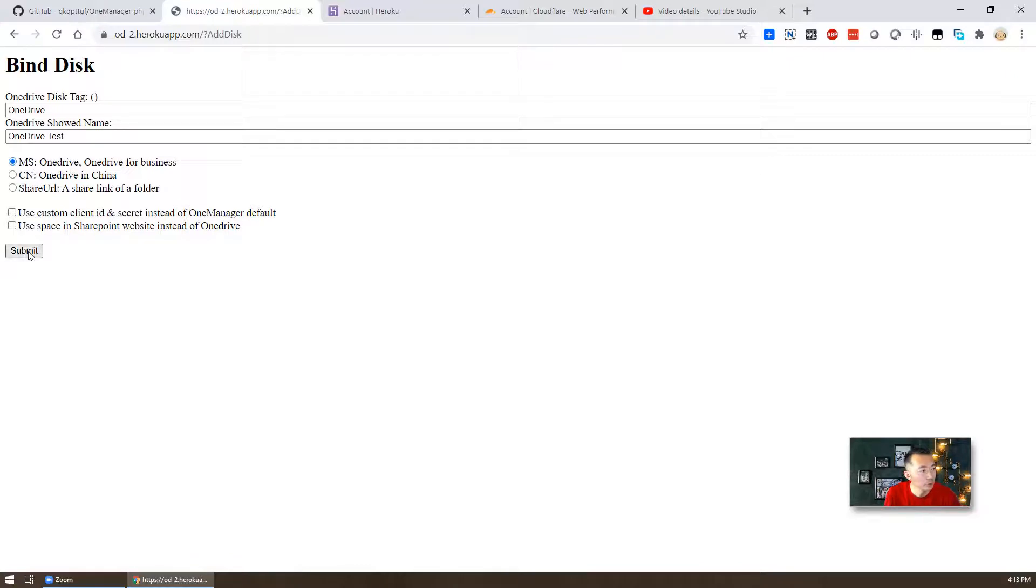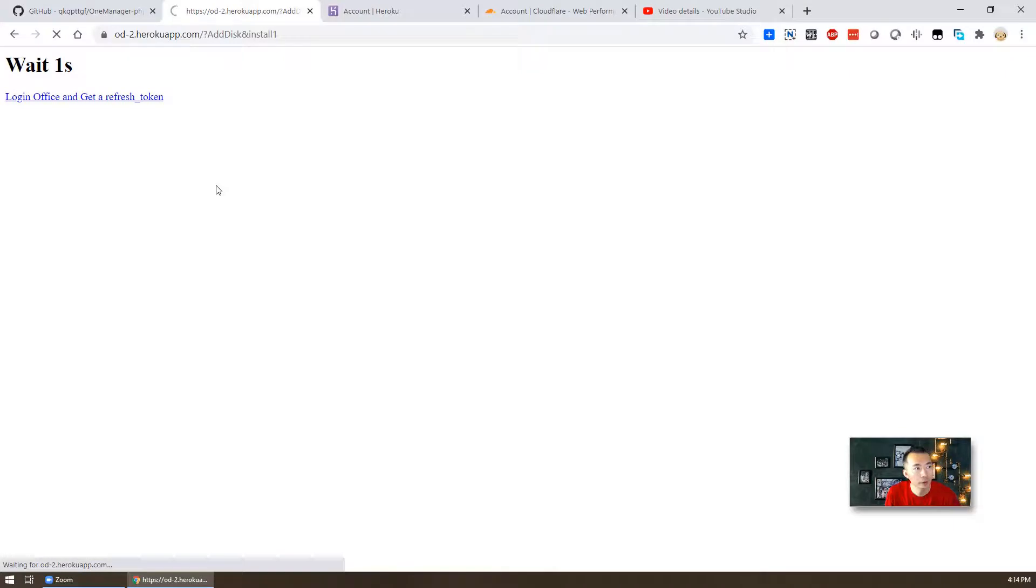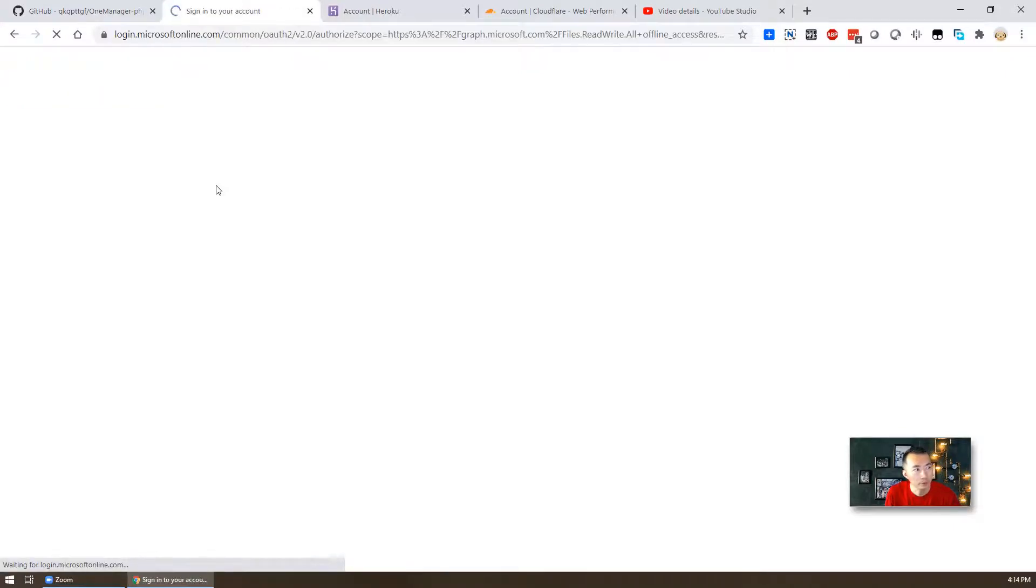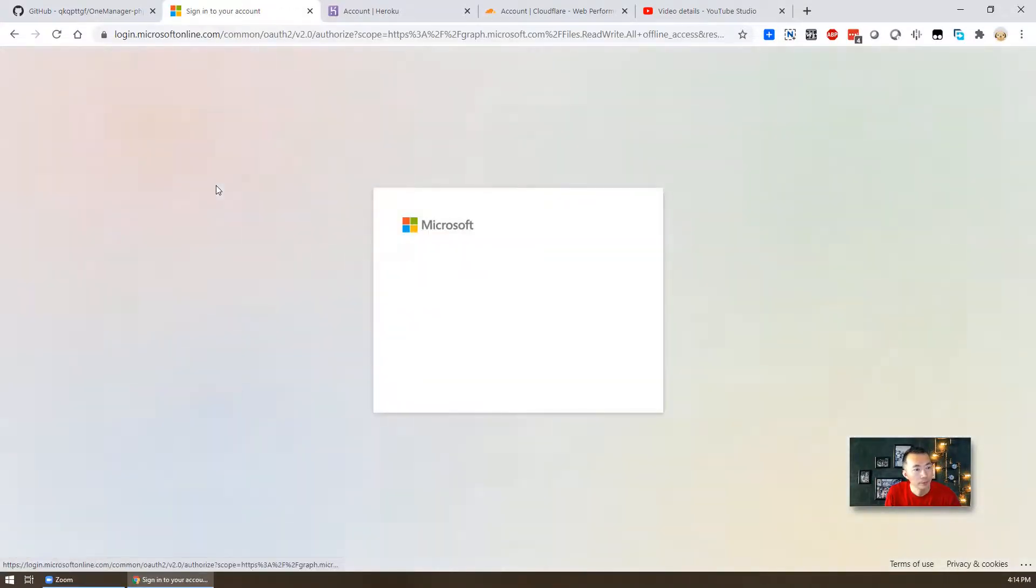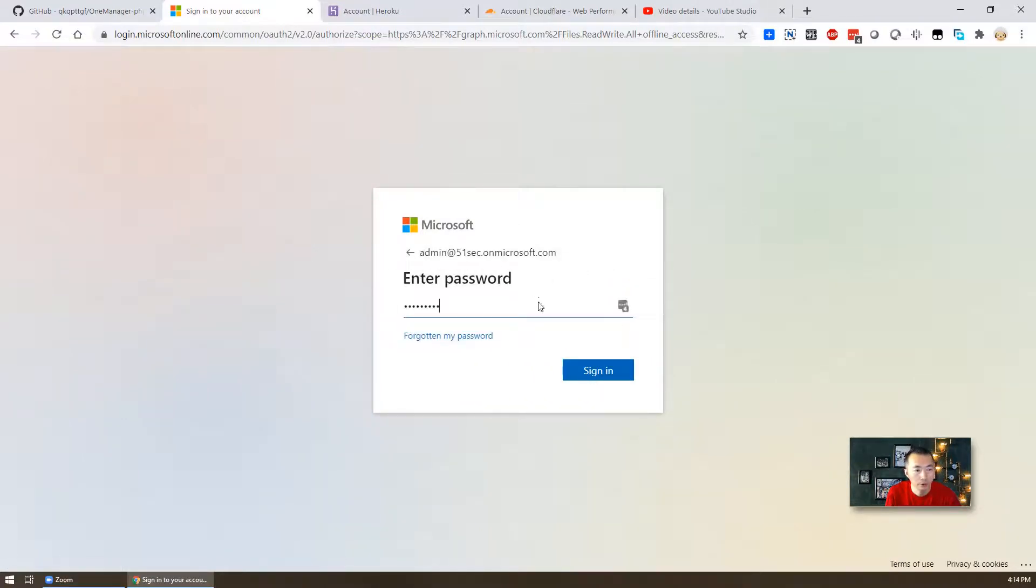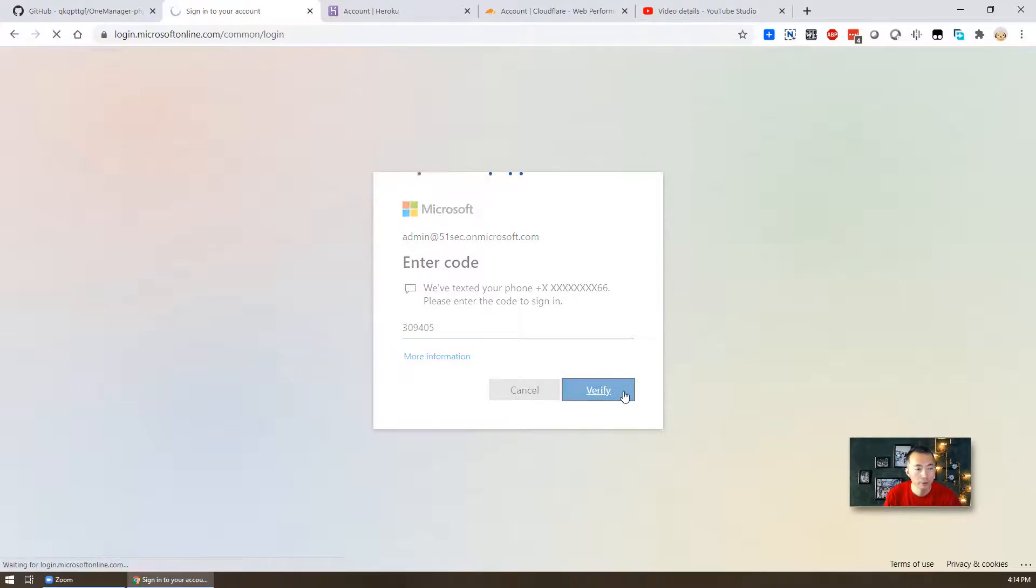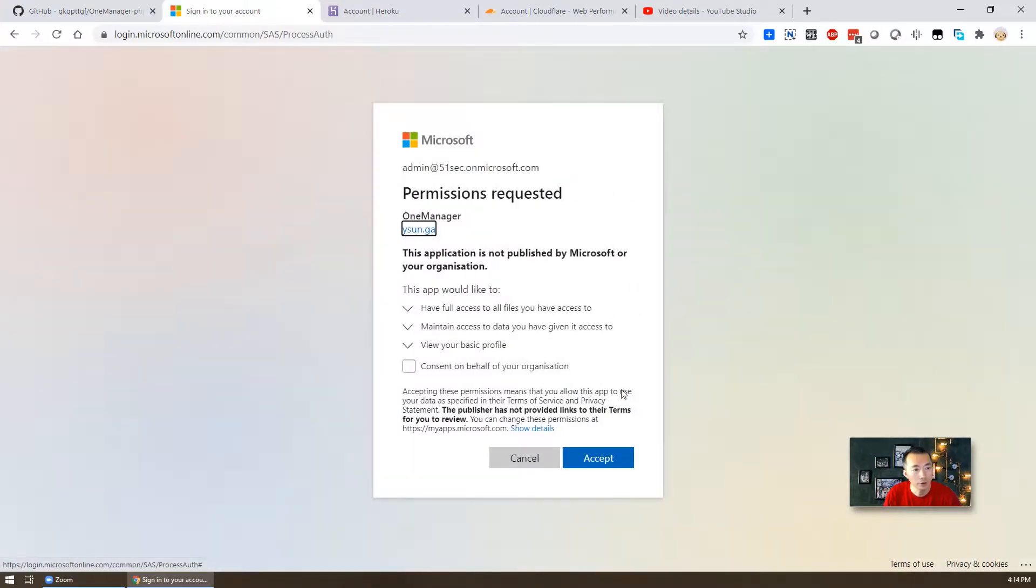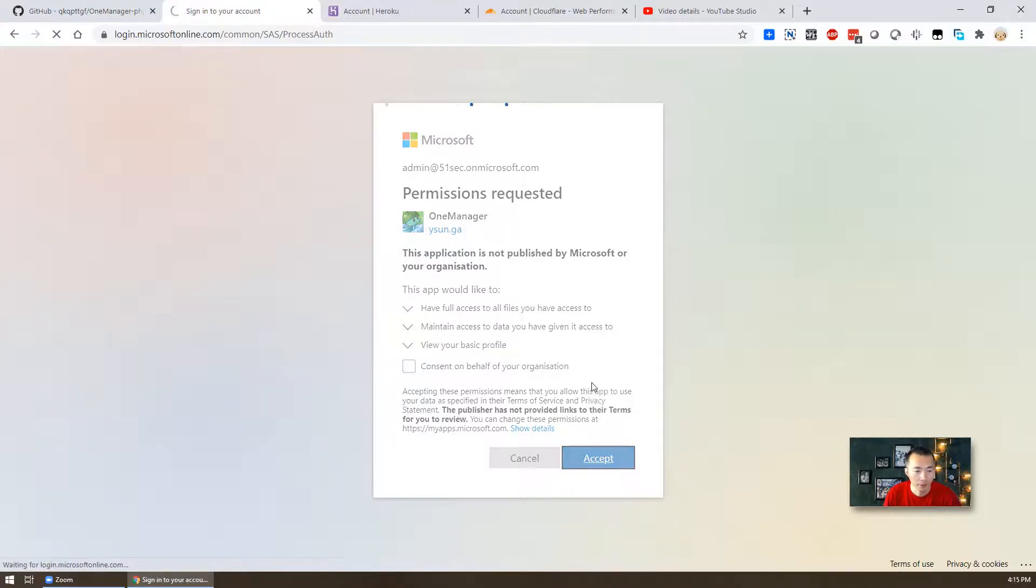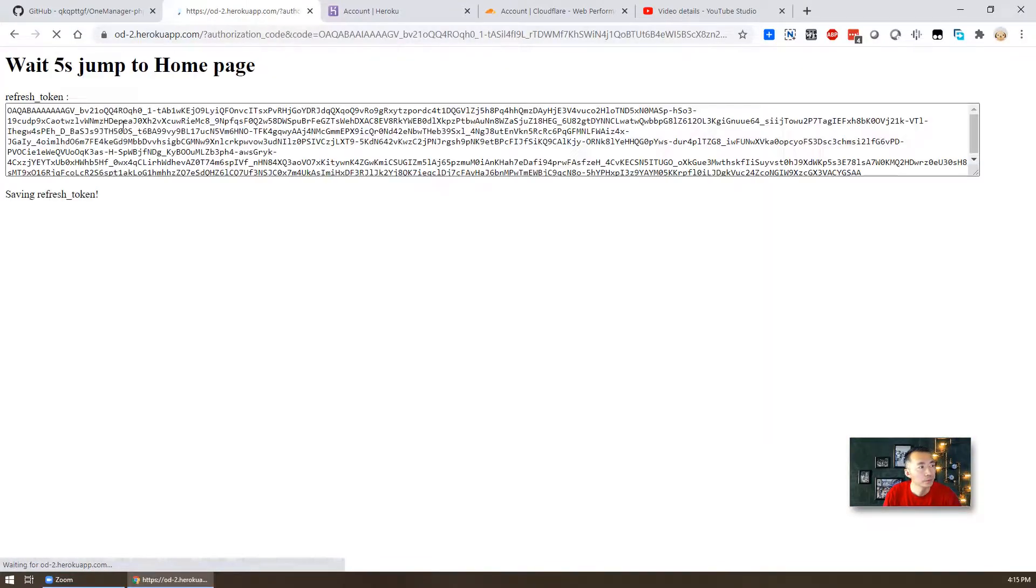So in three seconds they're going to redirect you to the OneDrive page, Office 365 page, to let you log in. Okay, so here is the page. I'm going to use my test account. I'm going to log in. So it's two-factor authentication, so I'm going to enter the code I received. Verify. There's a token going to be generated. And of course you need to give the permission for OneManager to access. Accept that. Okay, that's the token we needed.